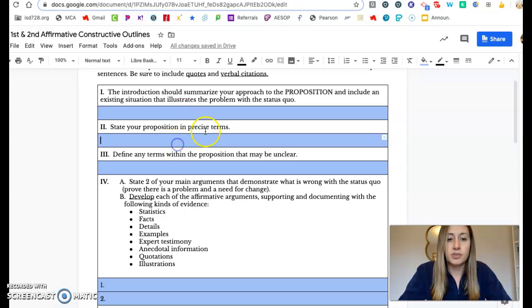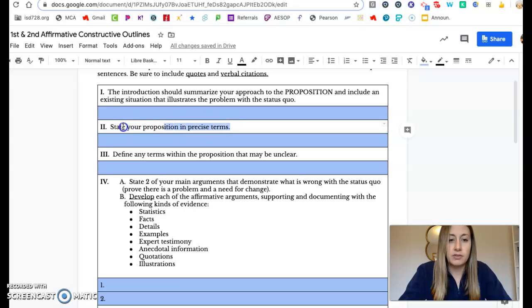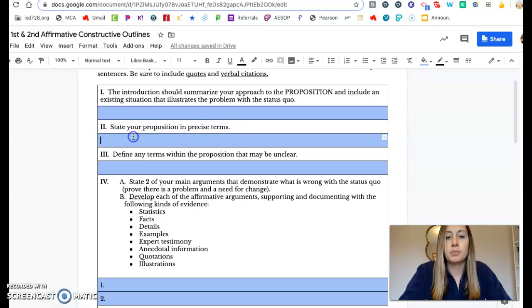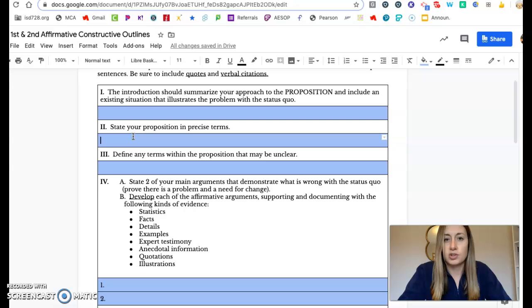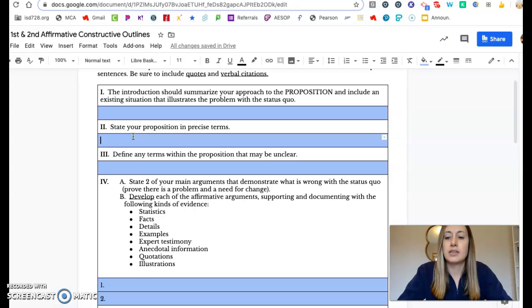Sometimes people forget this next part because they get focused on what their hook is. But be very clear about what your proposition is saying. What is it that you're going to be arguing? State that very clearly.